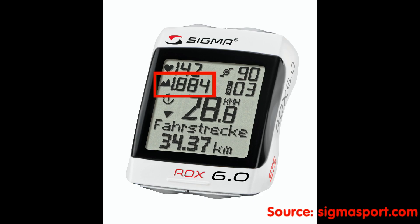The altimeters in bike computers use the other reference method. You enter your actual altitude and the bike computer calculates from there. Both methods should give the same results.